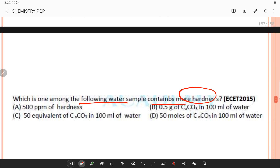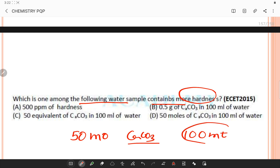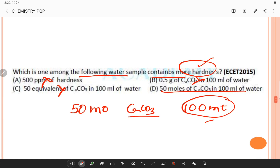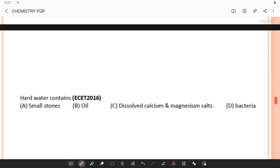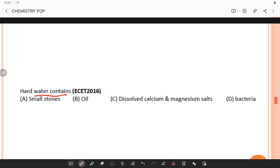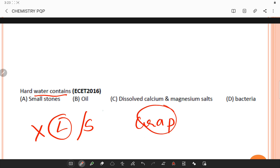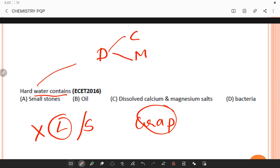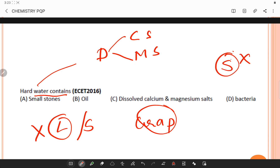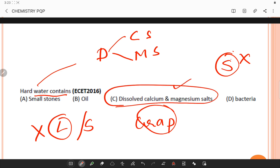Which water sample contains more hardness? Looking at the combinations, 50 moles of CaCO3 in 100 mL water contains a higher level of hardness than any of the other options. Hard water is water that does not produce lather with soap solution readily, but forms a curdy precipitate. Hard water contains dissolved calcium and magnesium salts, whereas soft water gives lather easily and does not contain dissolved salts.